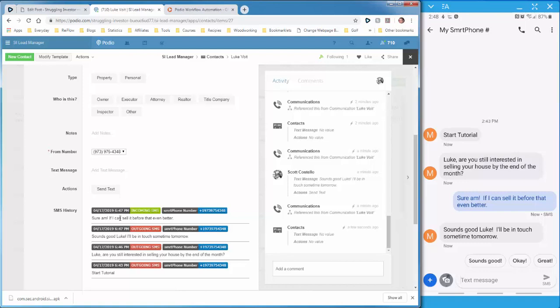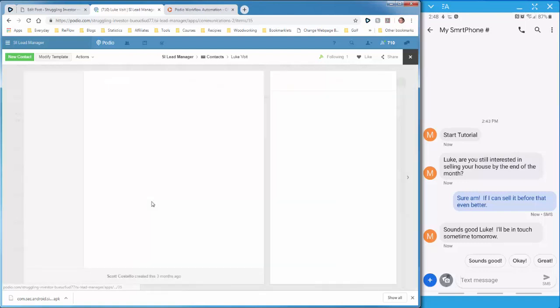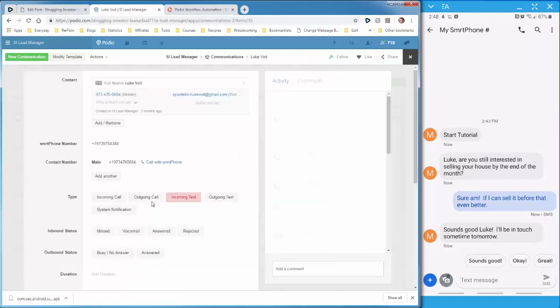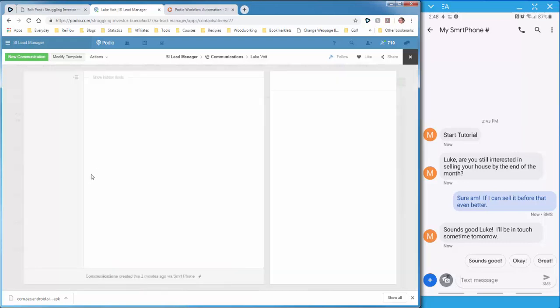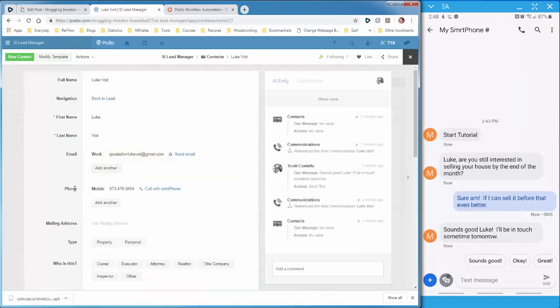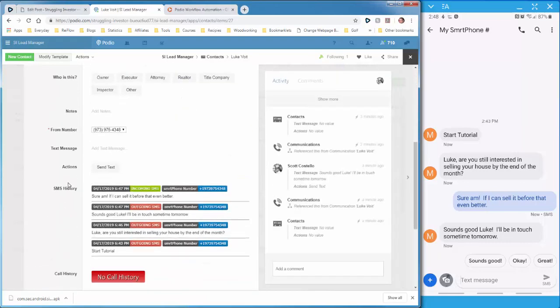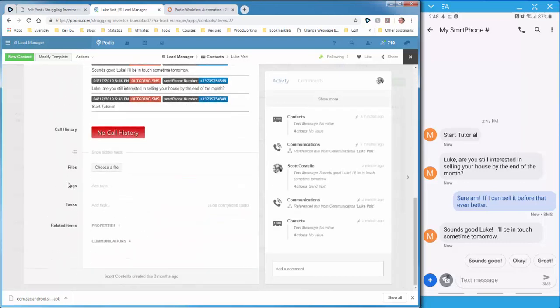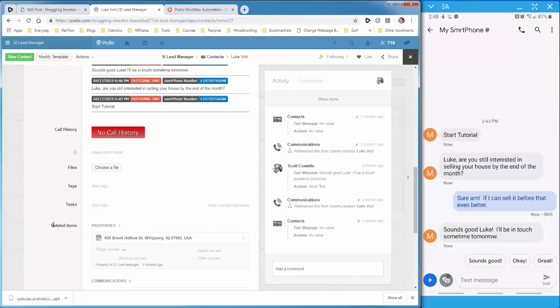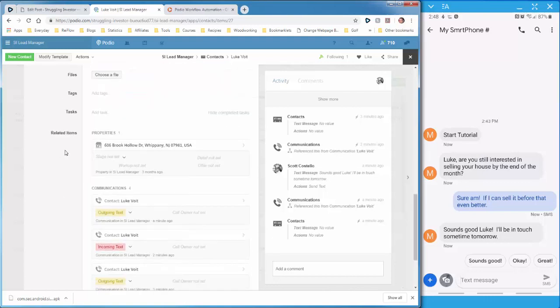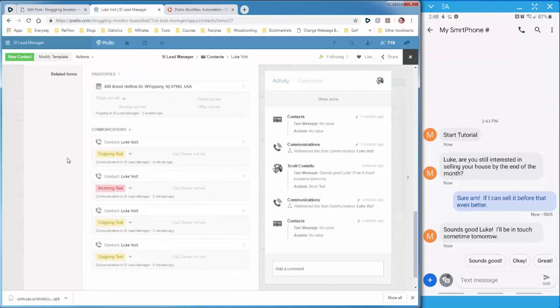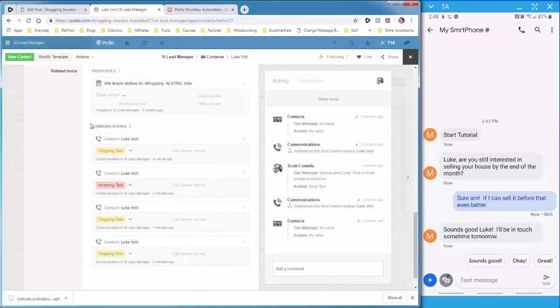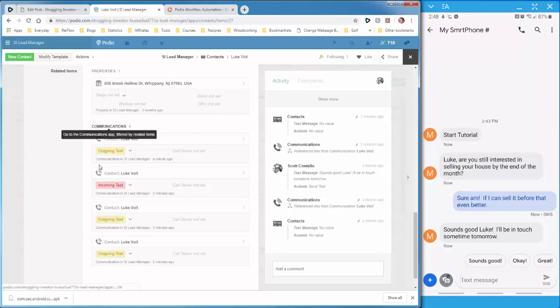And you can get to the specific record by clicking on this. And if you have to go back and look at all the communications, let's go back to Luke. You can either do it down here, which will show up the related items. So here's the communications app. And you can see the texts, the listing of all the text.